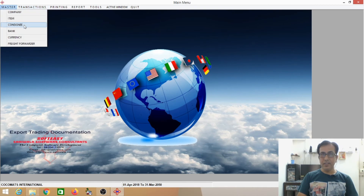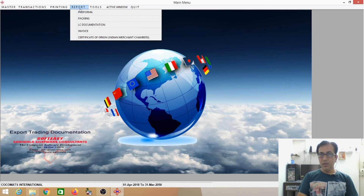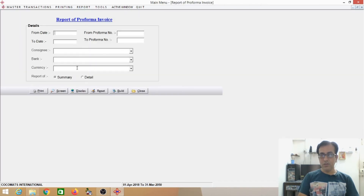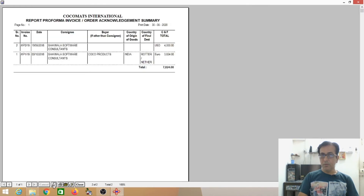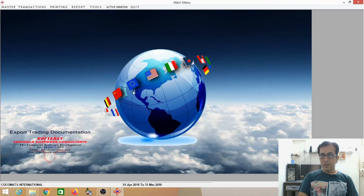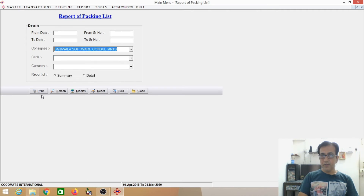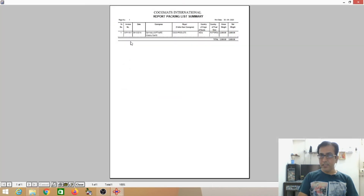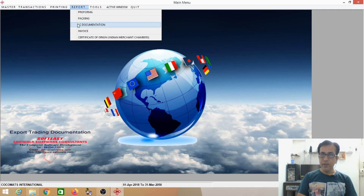Now we have seen the master — company name, item name, consignee, bank, currency, trade forward. Printing: Performa, Packing List, Invoice, Certificate of Origin, Examination Report. Reports — Performa: you can see reports, you can search consignee-wise, bank-wise, currency-wise. The reports show how many CNF totals there are. The same way for Packing List — the software contains packing list records created. Same way for LC Documentation.